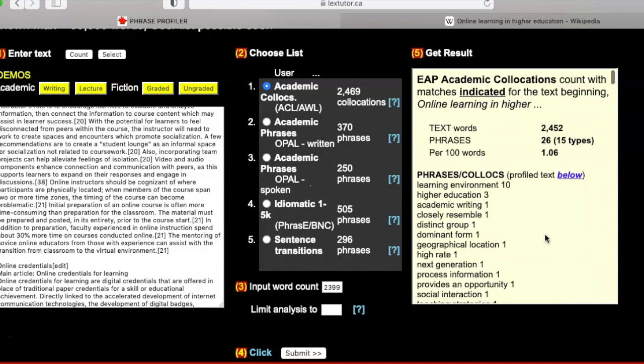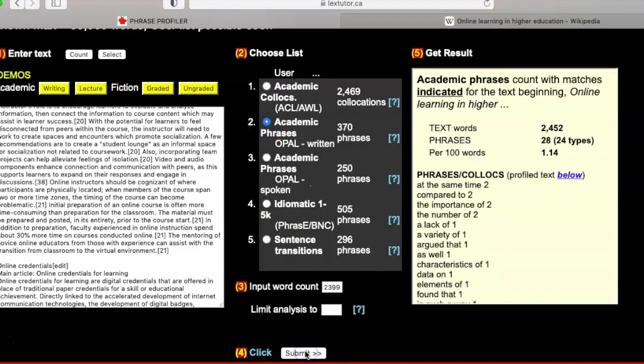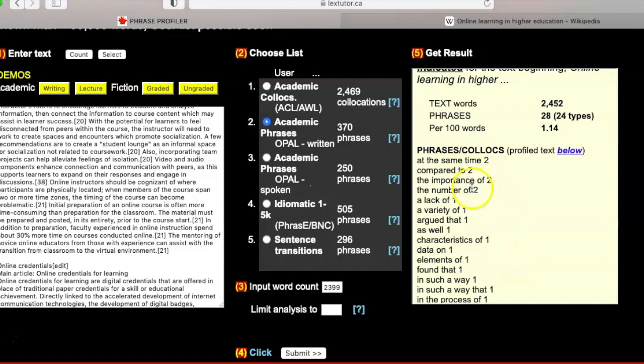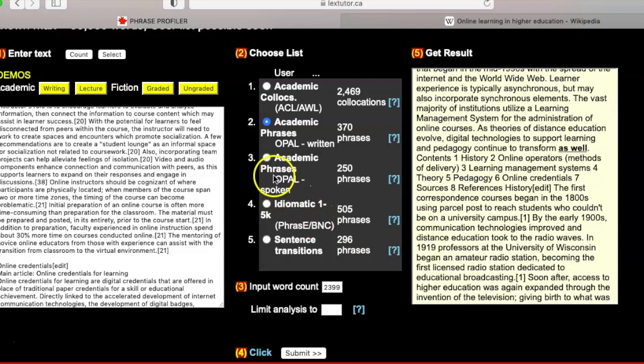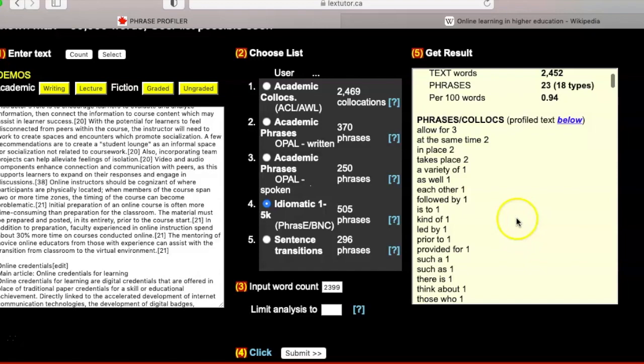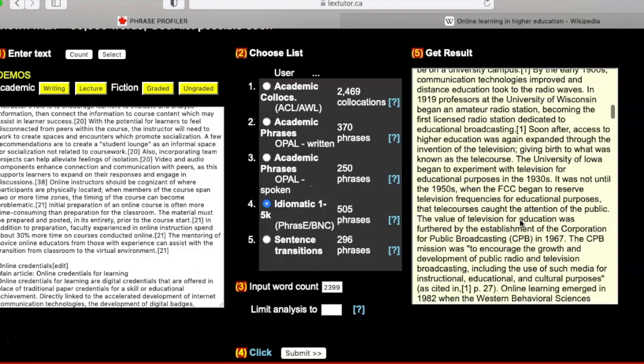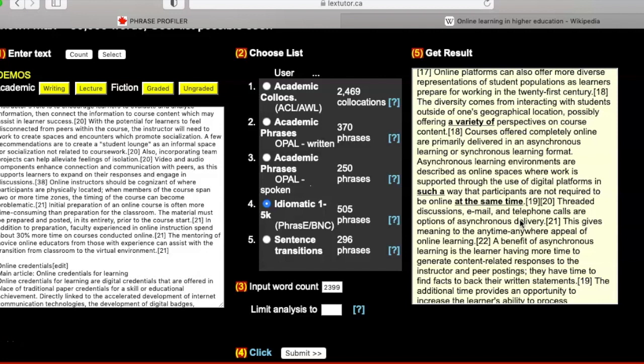You can also see academic phrases highlighted in the text — things like 'at the same time,' 'compared to the importance of,' 'a lack of,' 'a variety of.' You also see phrases from what's called the phrase list, showing other types of phrases that are really important in academic writing — in fact in all writing in English. This helps you see vocabulary in a different way and can help you learn too. These are two very good tools for vocabulary development and to analyze your own text.